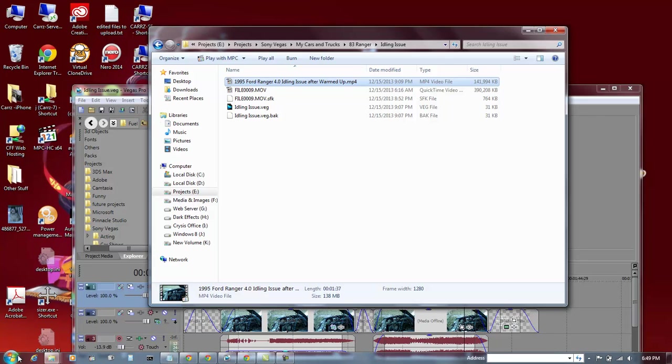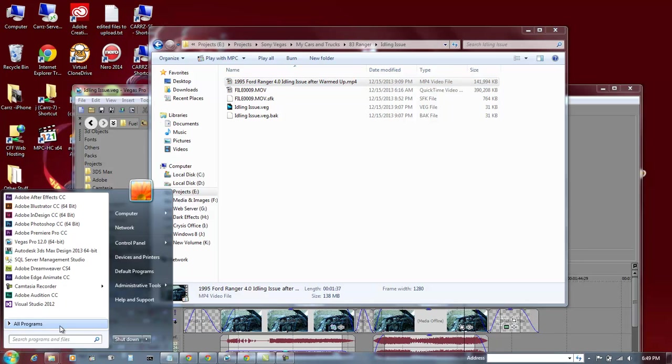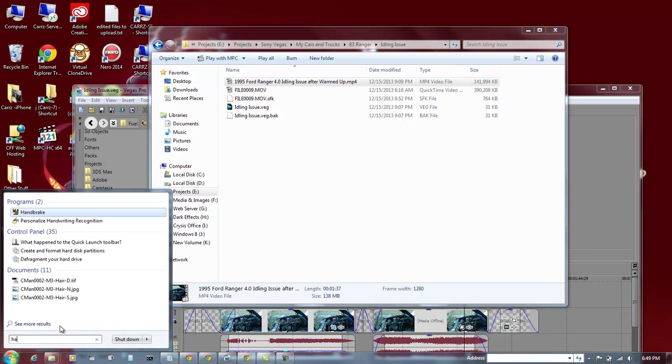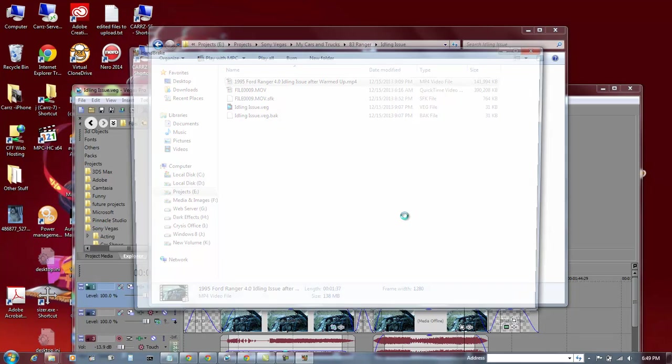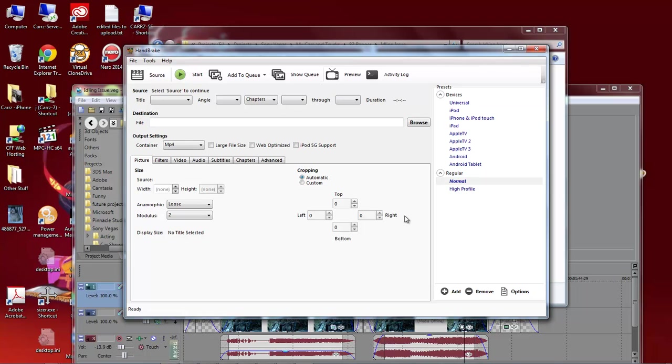So let's go ahead and open up Handbrake. And what Handbrake does is it takes your video and compresses it really small without you losing the quality.